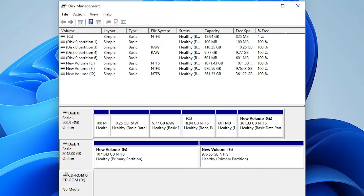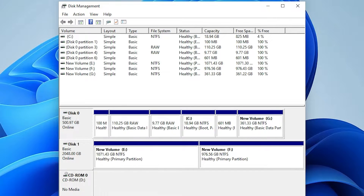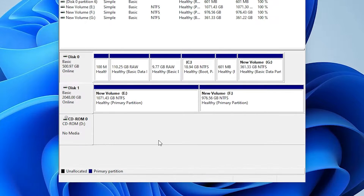The second is 2 TB. The first disk contains our Windows operating system — we cannot convert the Windows operating system disk. If you install Windows on that hard disk, it cannot be converted from MBR to GPT or GPT to MBR because it contains the operating system. You can convert it only during the setup process when installing Windows 11.